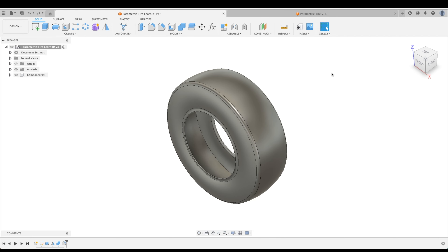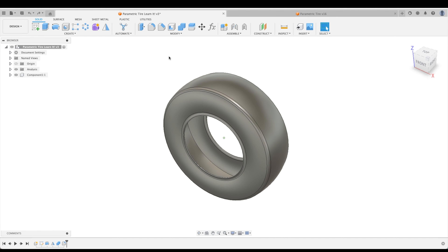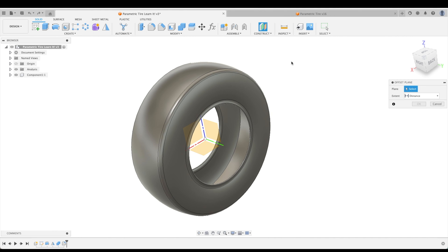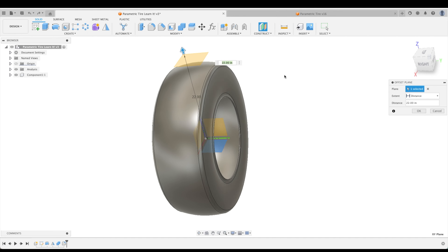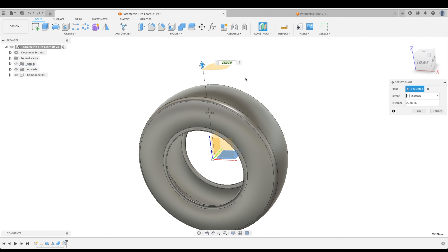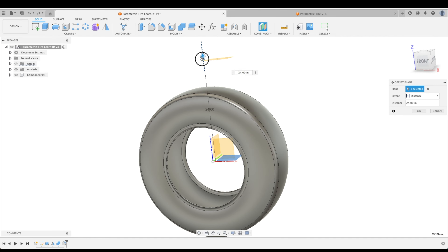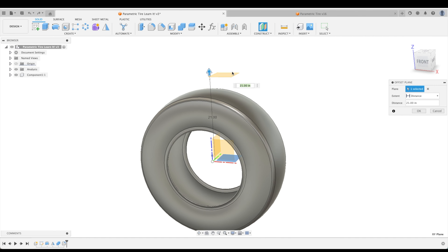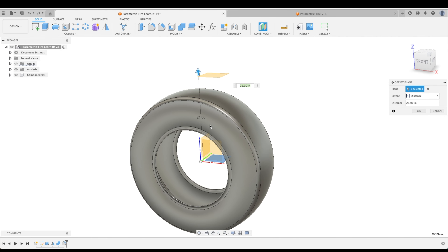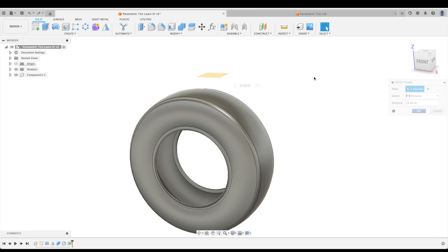The first thing we're going to do is create a plane so that we can do some sketching above our tire. We'll create an offset plane, pick our XY plane, and move it above the tire. Here is an instance where we will also use a parameter — if we just create a plane at 21 inches above, what happens when our tire gets even bigger and crosses that plane? We're going to start running into some problems.